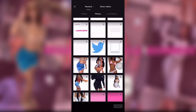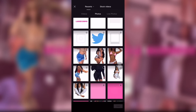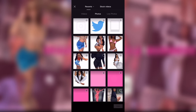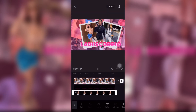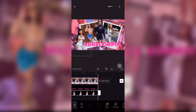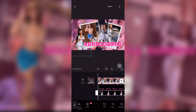I added two cutouts of her to go on each side of her name. You'll see me click Layer and put them under her name so they won't be on top of it.